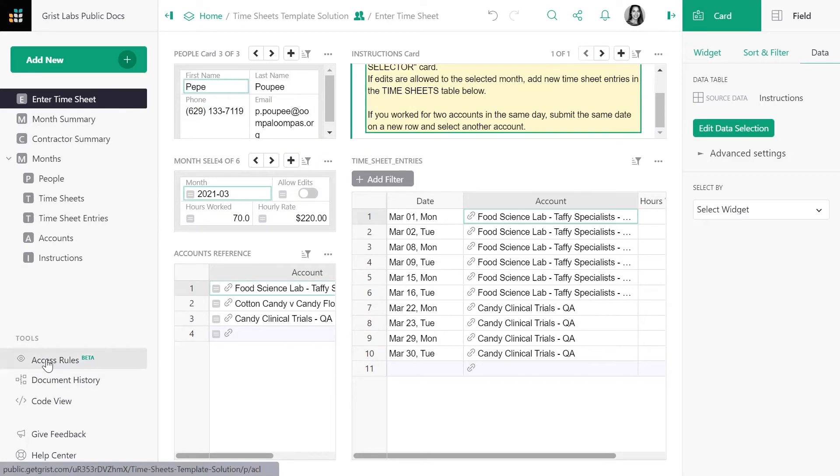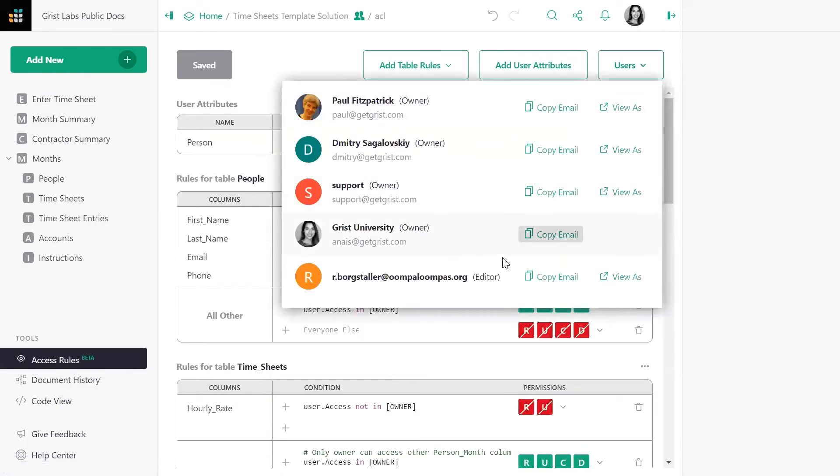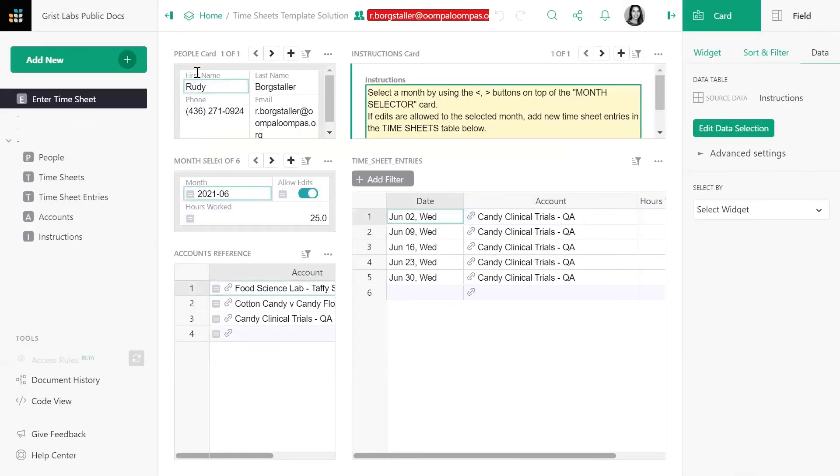Let's view this as a contractor named Rudy. With GRIST access control rules, we can limit what Rudy sees so that he can only select himself in the enter timesheet page.